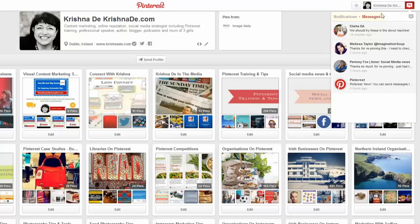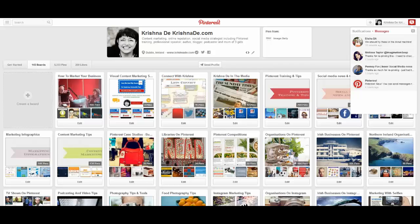Here you can see some people that I've already been sharing content with since this new feature came out. One of the ways you might use this — and it depends if your content gets repinned a lot — is to go back to people on your own pin to say thanks for pinning it. That's what I did with somebody: somebody had repinned something I'd shared yesterday and I went back to Penny, who I know, and said thanks so much for repinning. This is where you're going to find your messages in the first place.